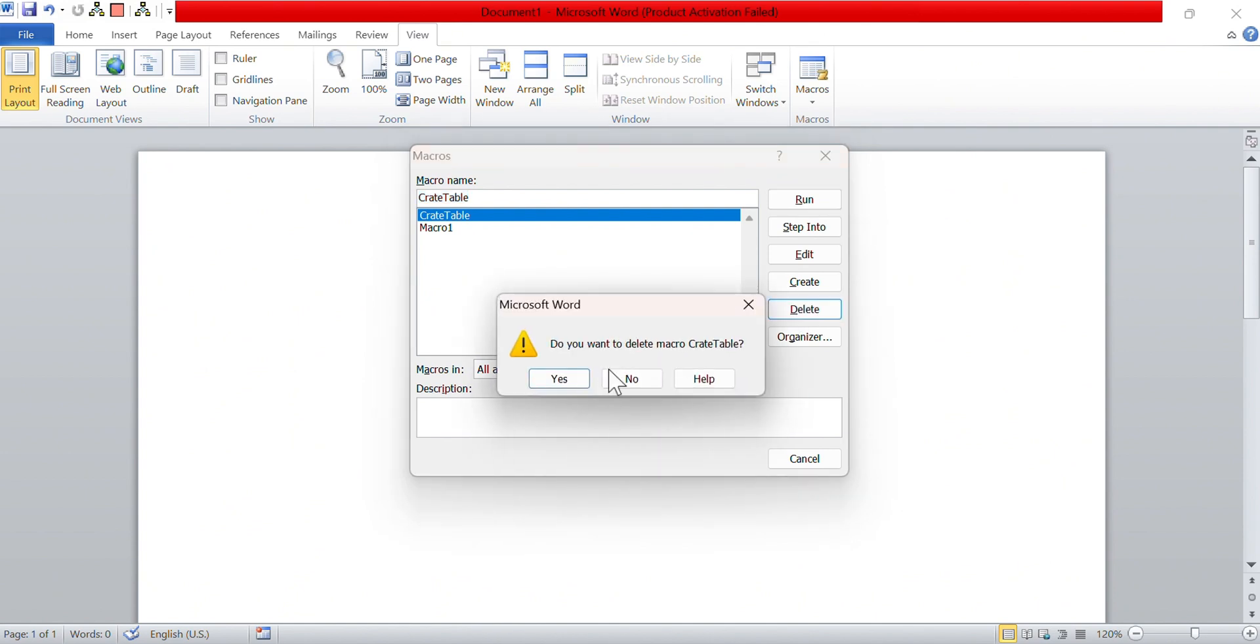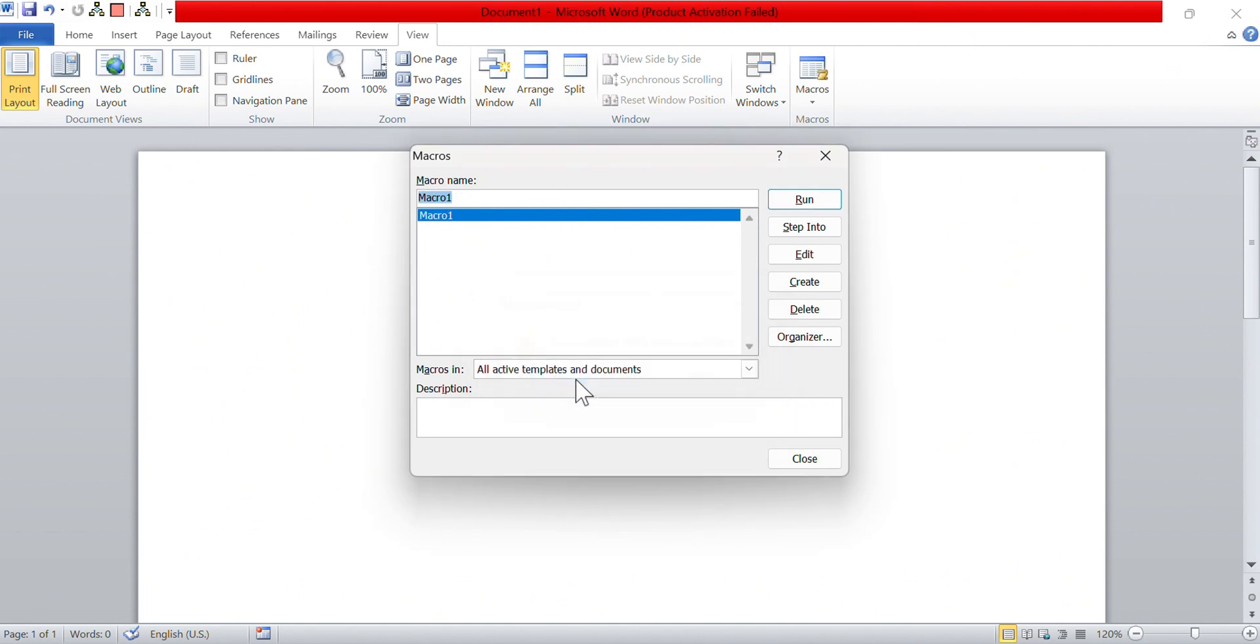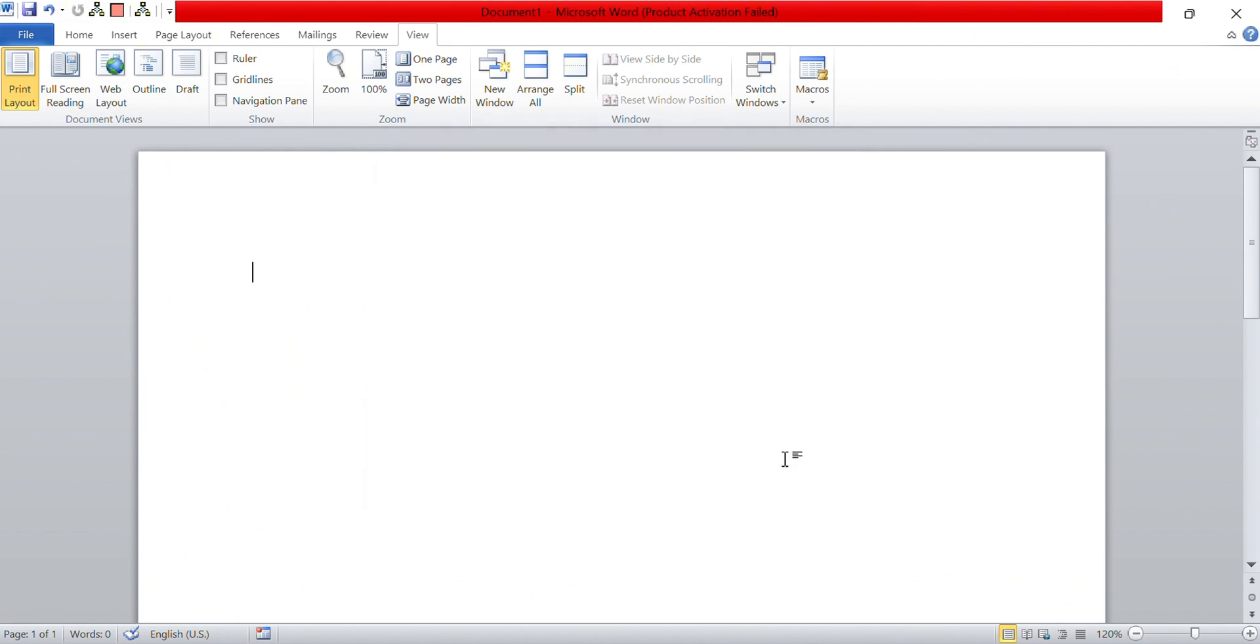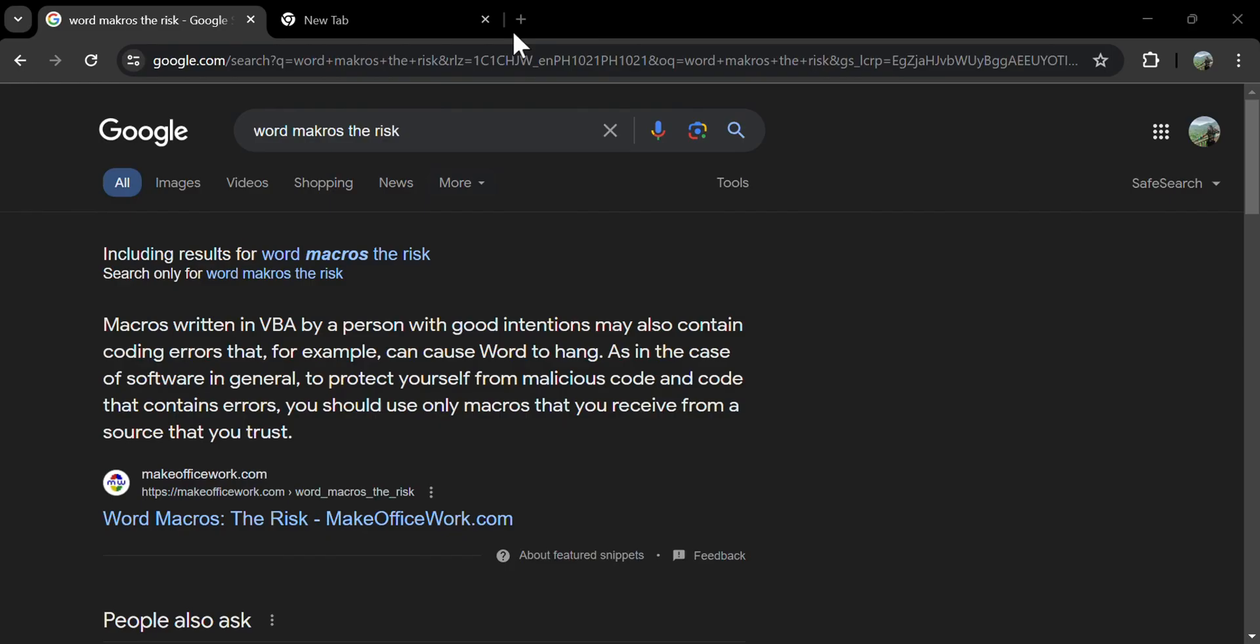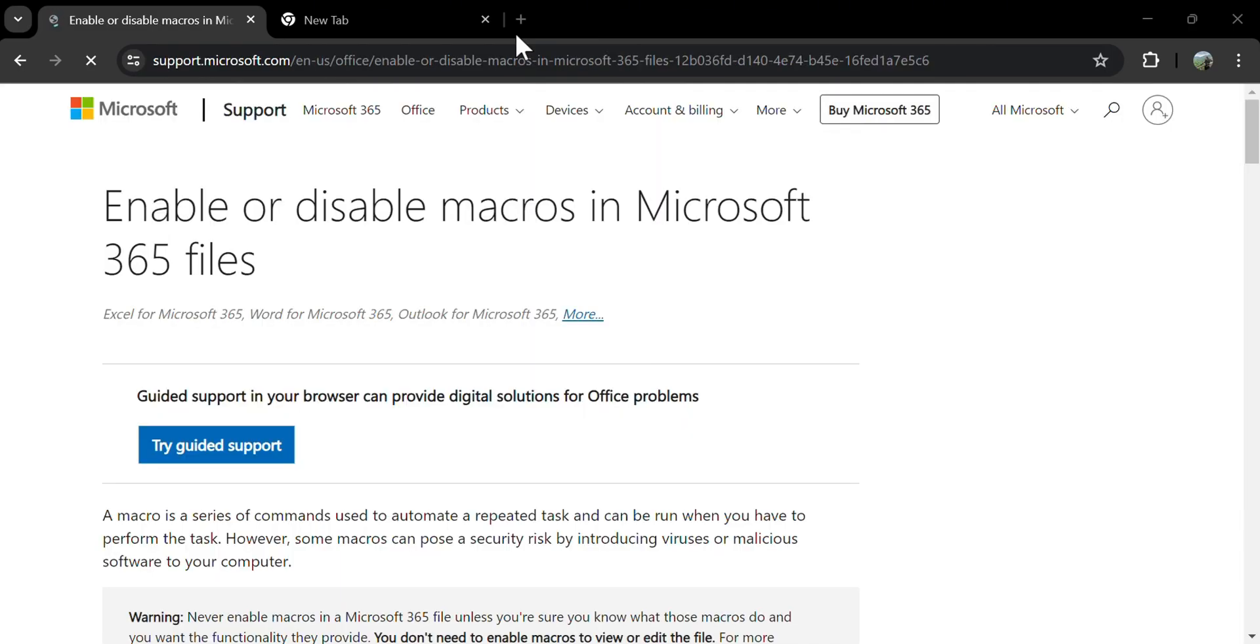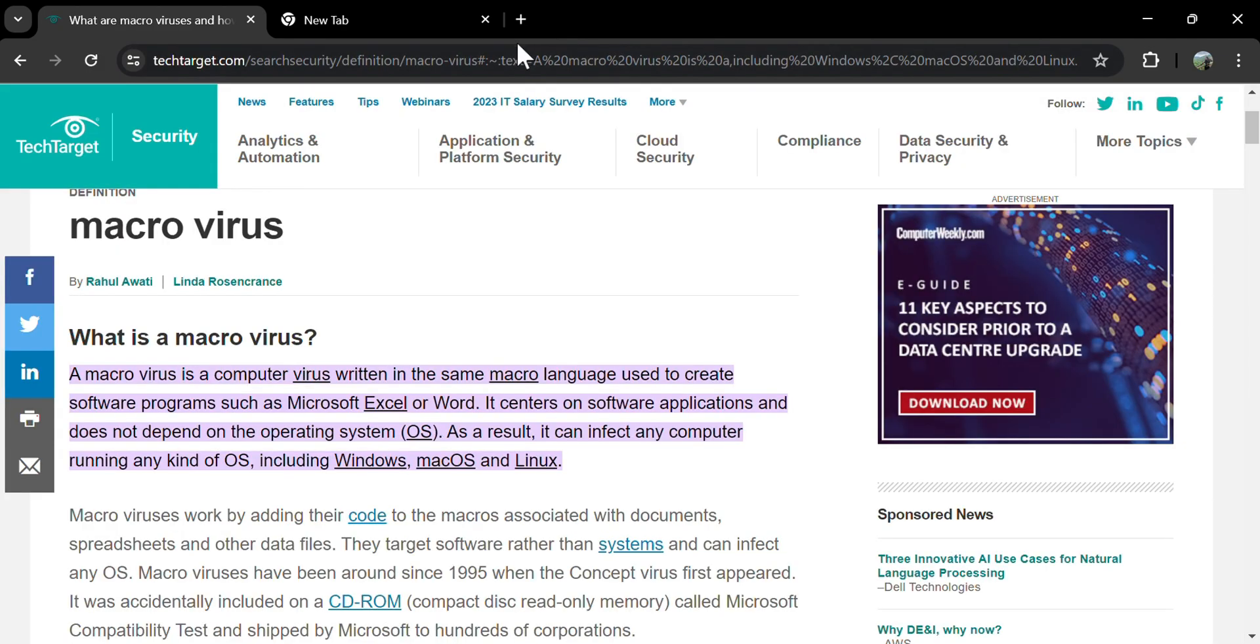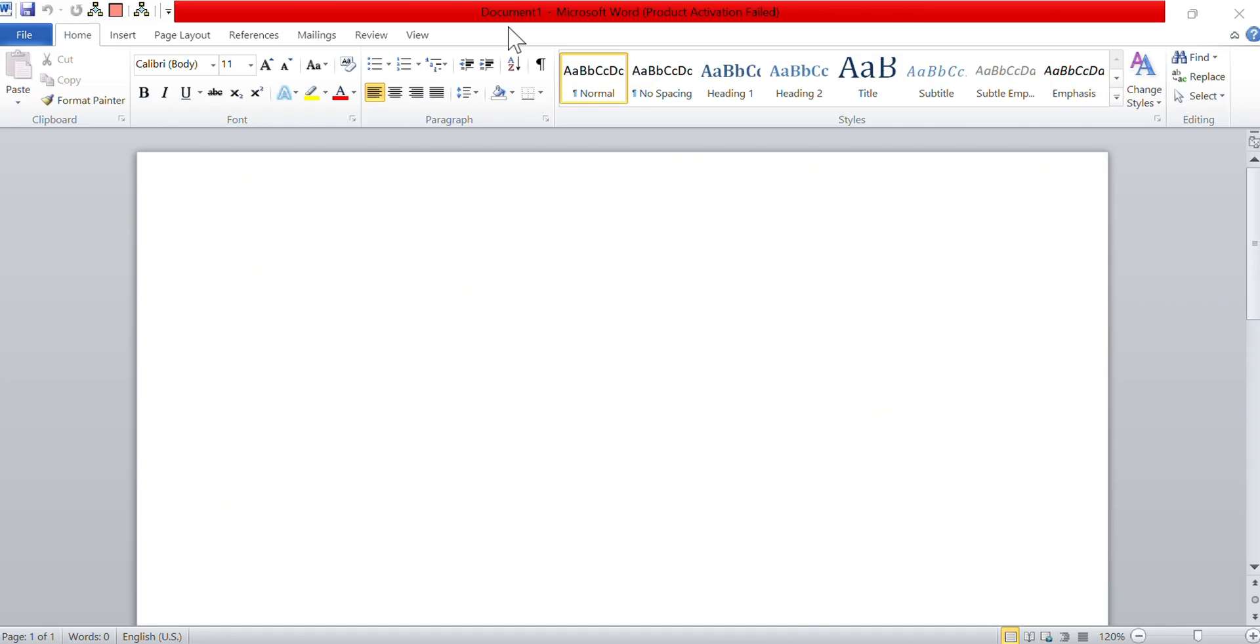While macros can be used to make your life easier, they can also have nefarious intents. Never run any macros that have come from an untrusted source or download a Word document attached to a suspicious email. Macro viruses can be a real problem, so make sure you stay safe when using them.